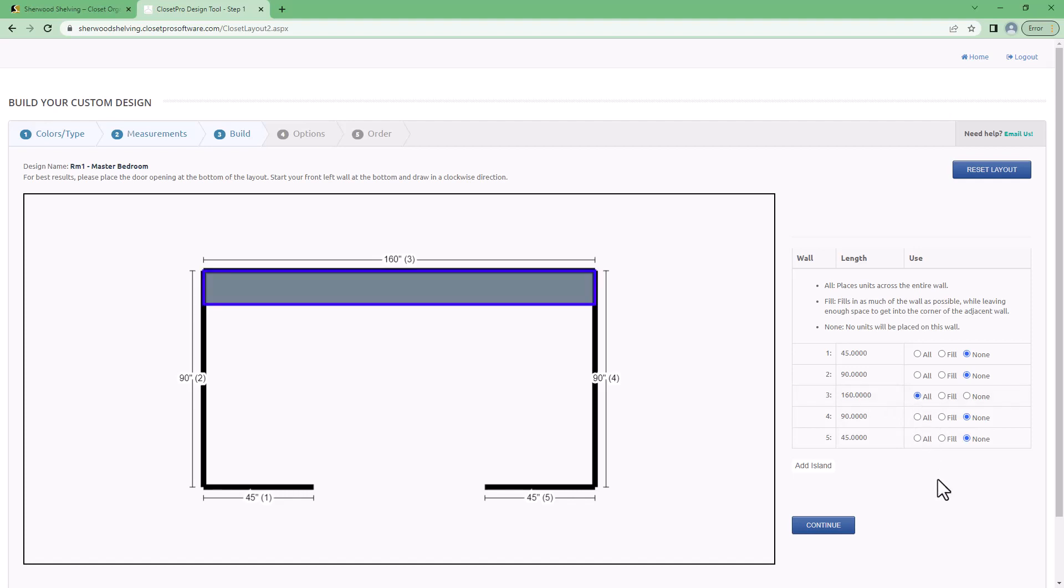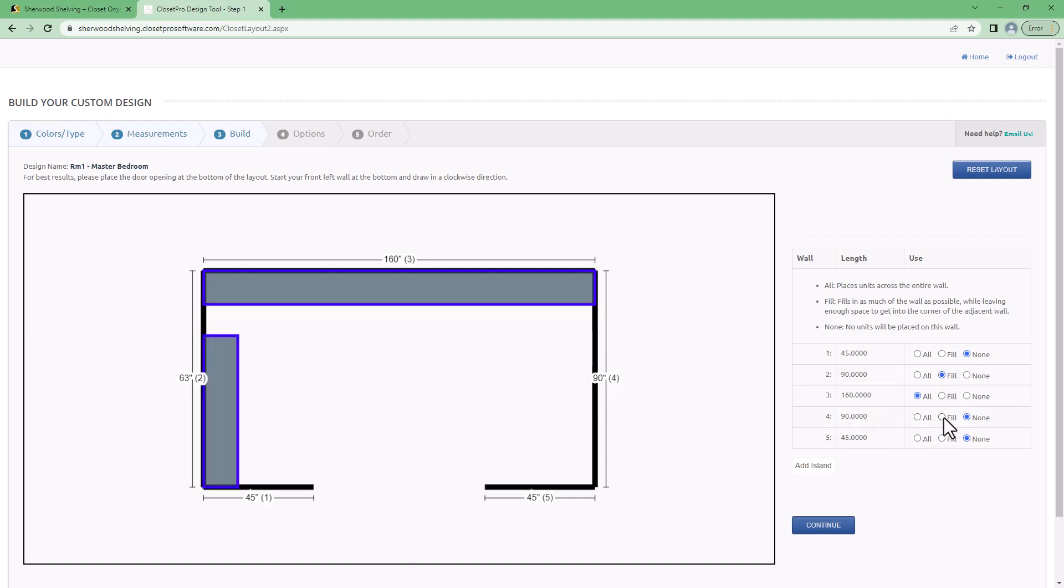Now I cannot use the entire side walls and I need to leave space so I need to fill those walls. So that would be wall number two and wall number four. Wall two I'll fill and wall four I'm going to fill.